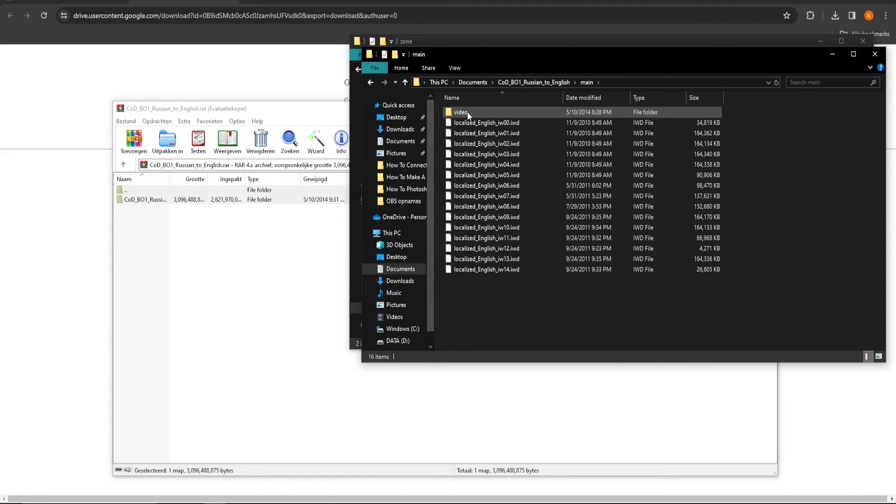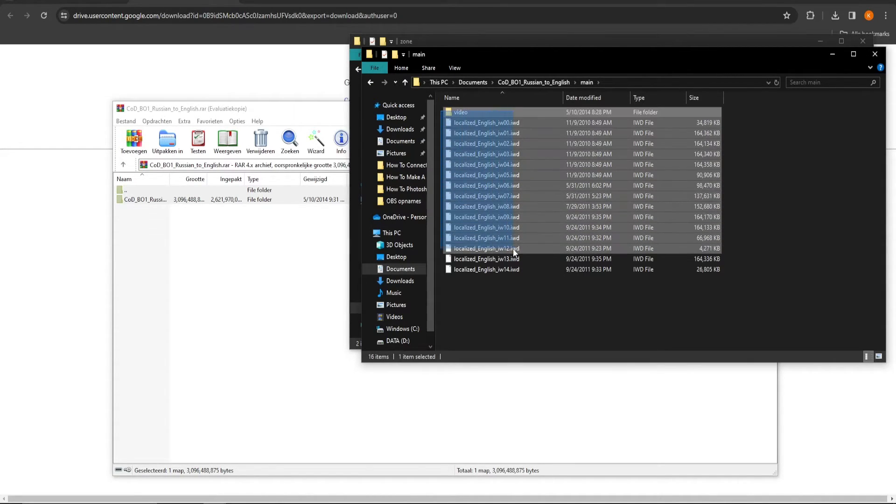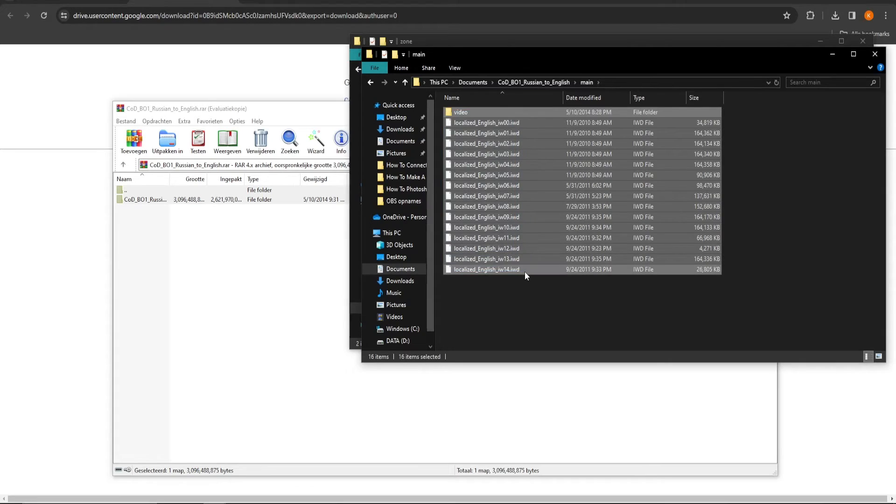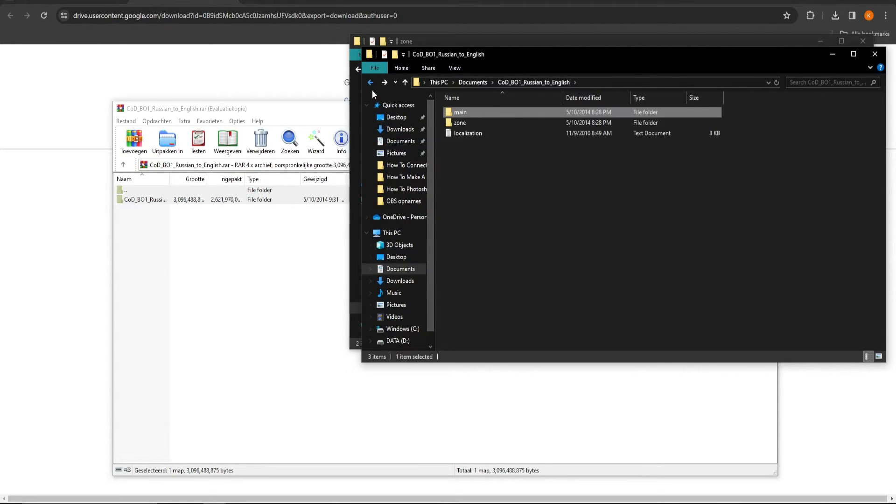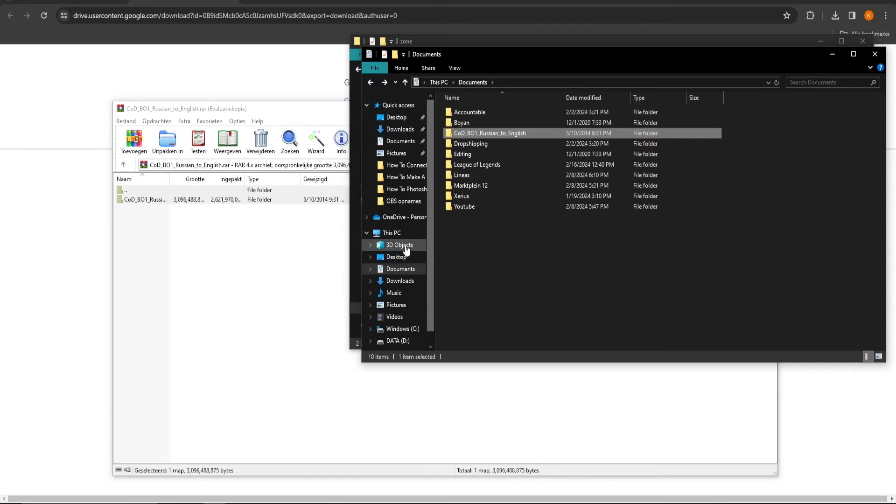And finally, in the map main, just copy the map video and the files localized English IW-00 up until localized English IW-14-A.